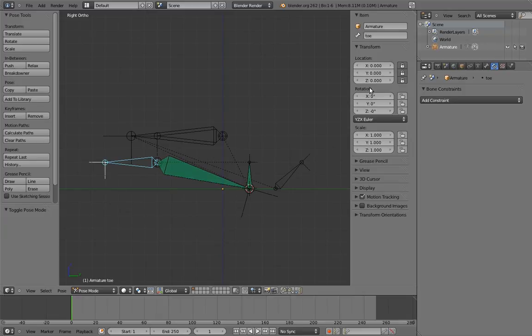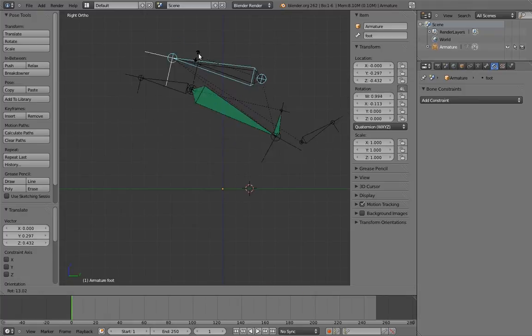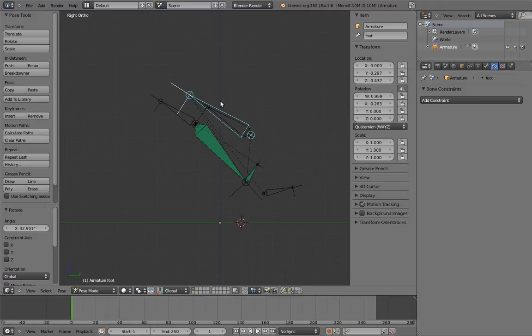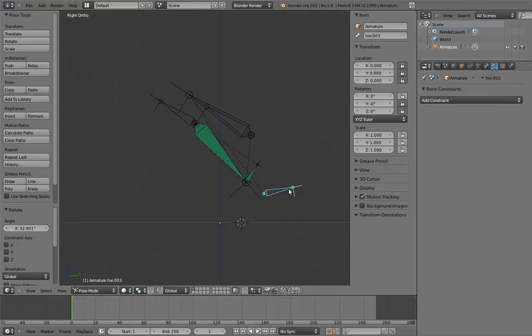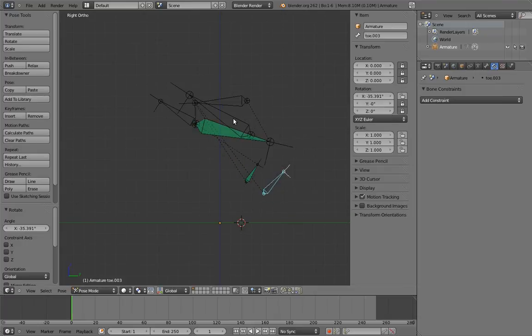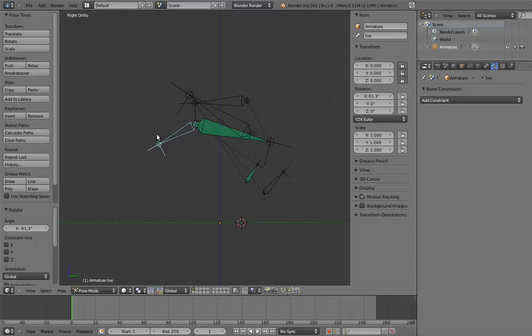And ta-da! We're done. There are only three control bones here. The overall control, the foot roll, and the toe. Everything else will be hidden from the user.